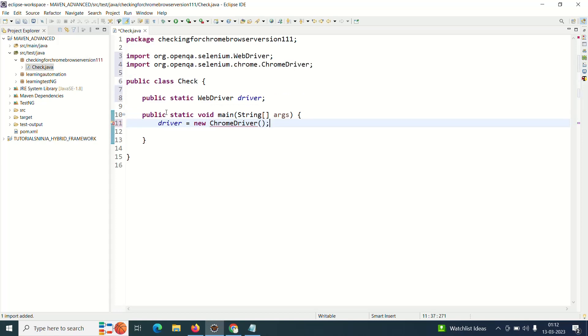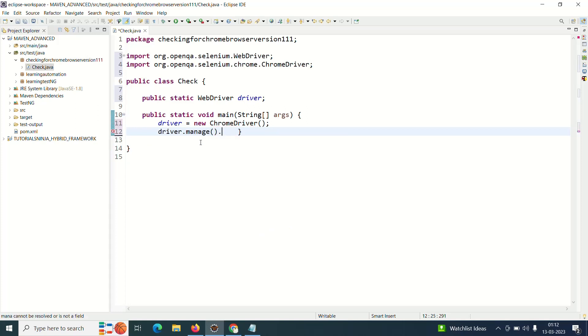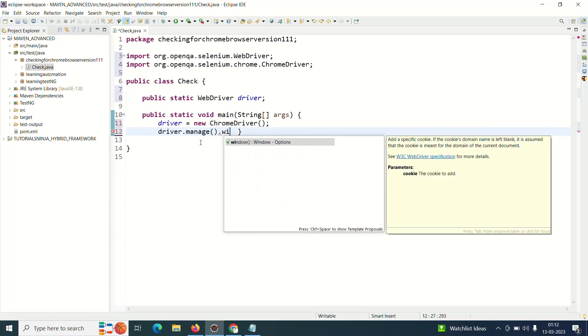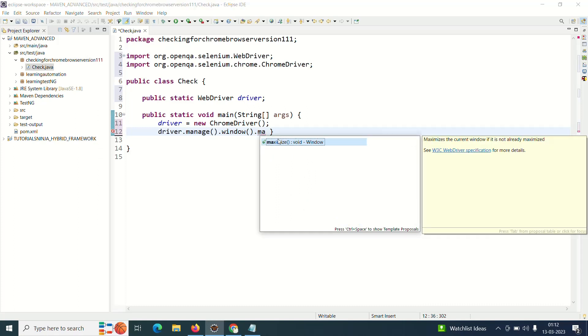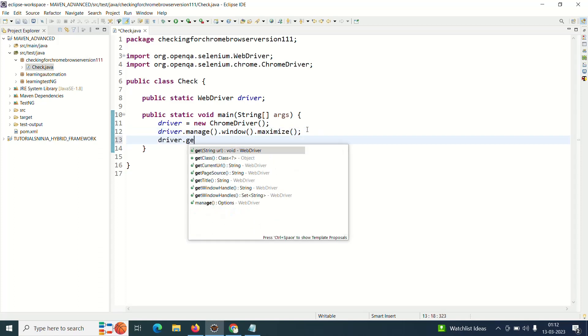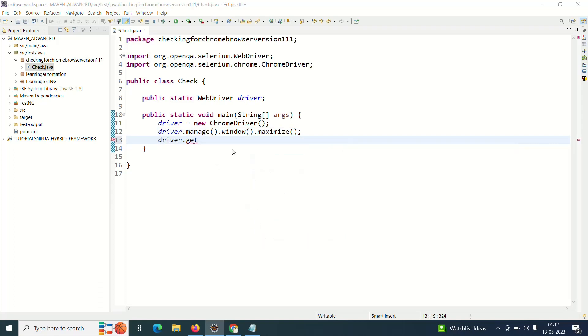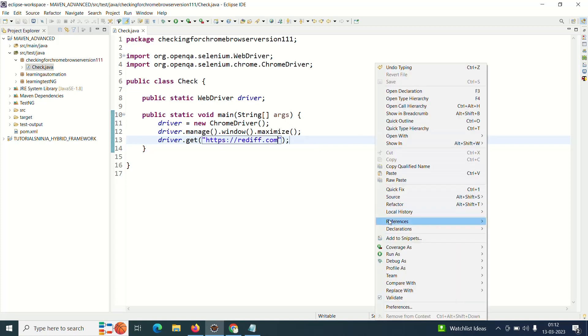And now I'll just get my URL, so now let me execute this, run as...